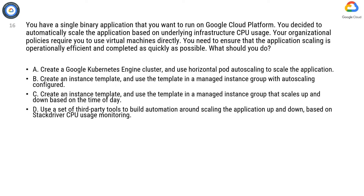Let's take a simple and logical approach for answering this. Let's first break down the question into key requirements: 1. Automatically scale the application based on underlying infrastructure CPU usage. 2. Use virtual machines directly. 3. Scaling is efficient and is quick.